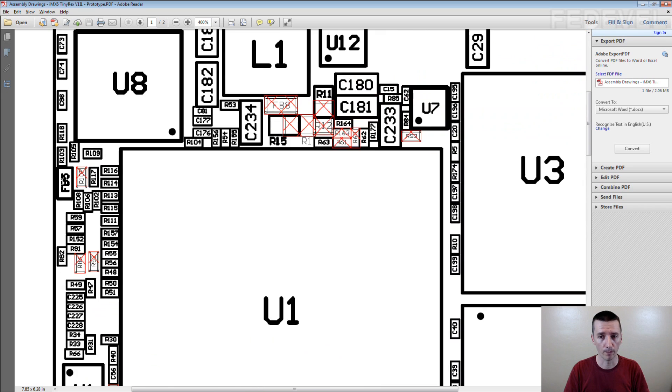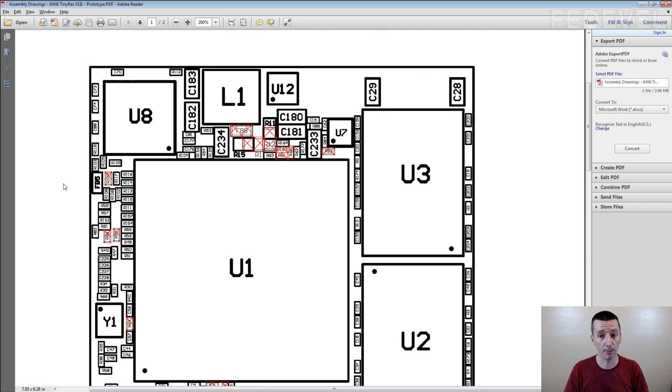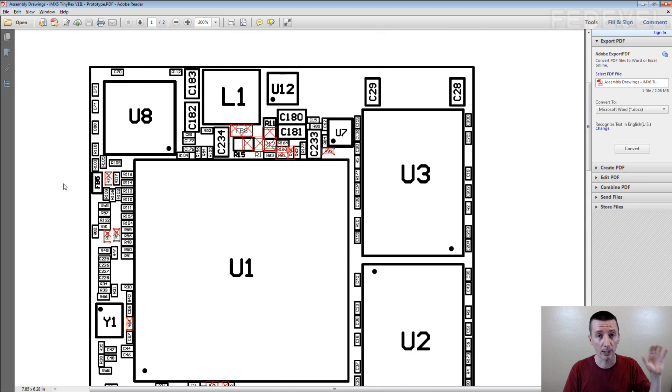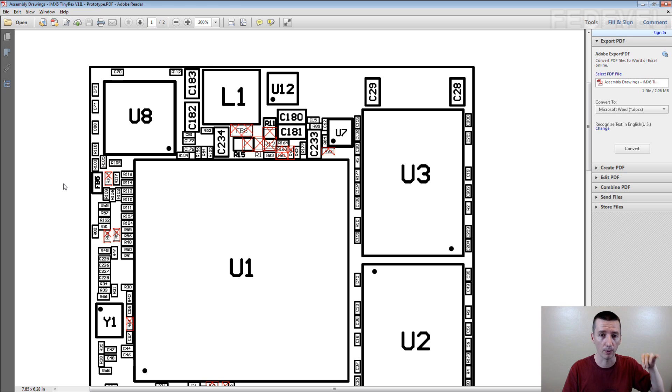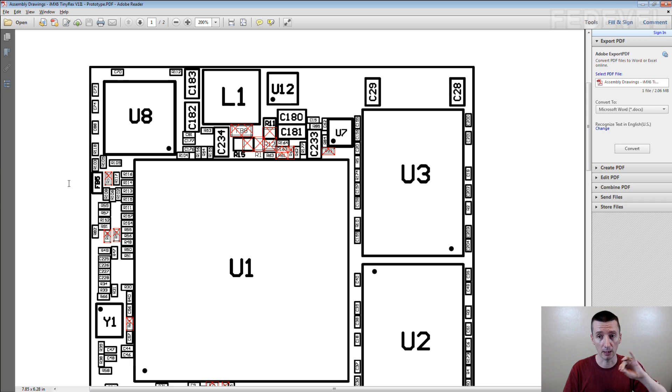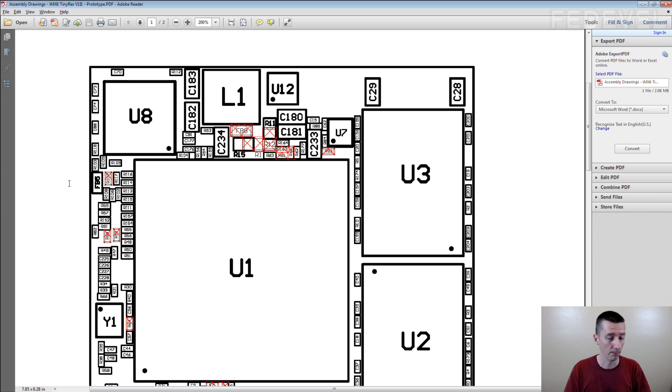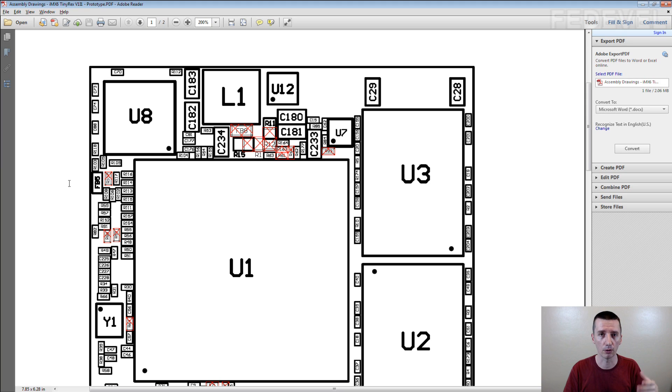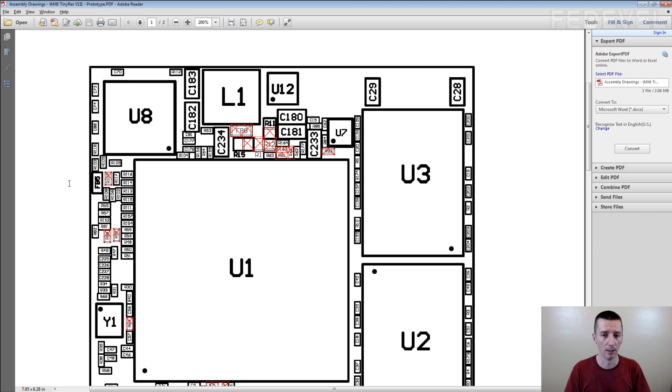So when, for example, in an assembly house when they are building your boards and placing the components on the board, they usually use this kind of document to see and to check position of every component. Many times you can even use it during debugging or during testing to find particular components on your PCB.